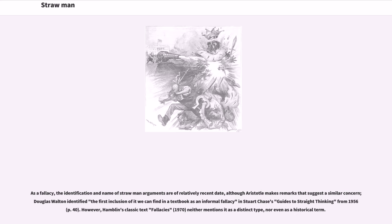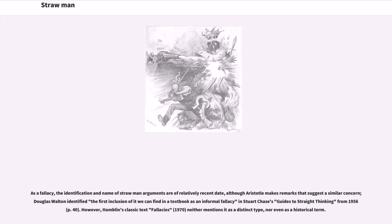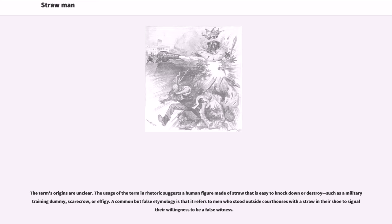As a fallacy, the identification and name of strawman arguments are of relatively recent date, although Aristotle makes remarks that suggest a similar concern. Douglas Walton identified the first inclusion of it we can find in a textbook as an informal fallacy in Stuart Chase's Guides to Straight Thinking from 1956. However, Hamblin's classic text Fallacies neither mentions it as a distinct type nor even as a historical term. The term's origins are unclear.